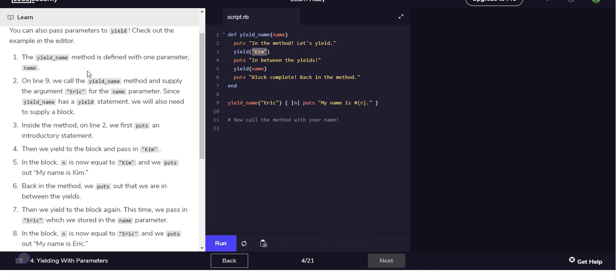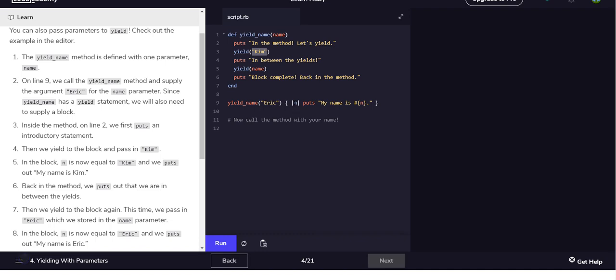We yield, and yield can take arguments. On line nine we call the, oh sorry. Okay, on line nine we call the yield_name method and supply the argument Eric for the name parameter. Since yield_name has a yield statement, we'll also need to supply a block.